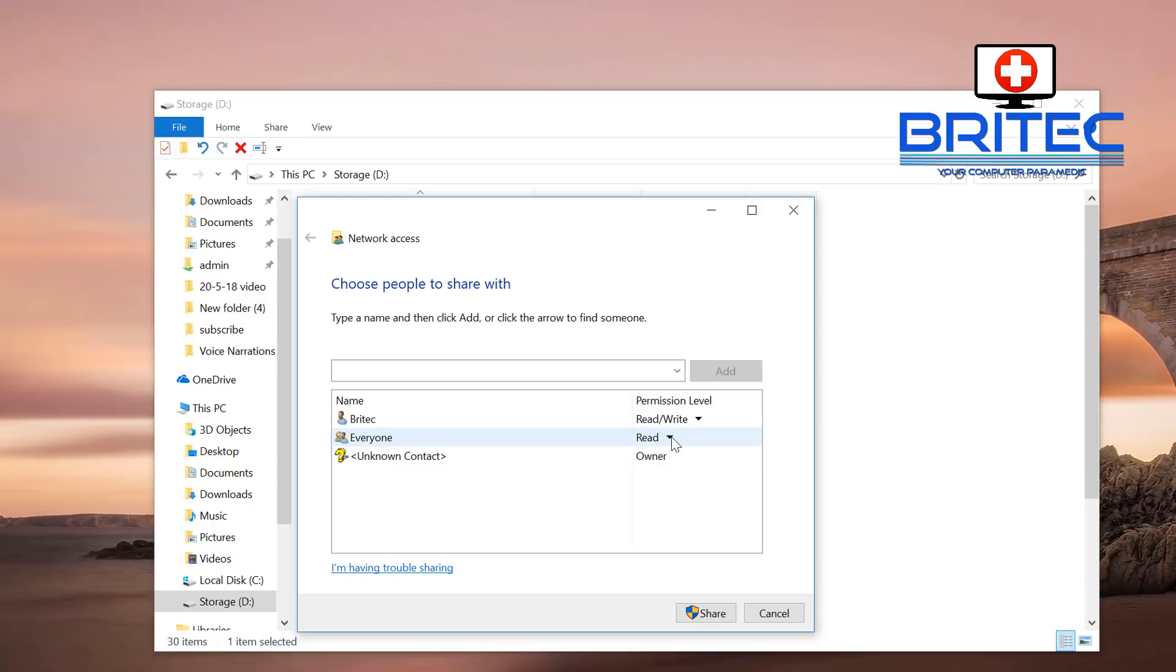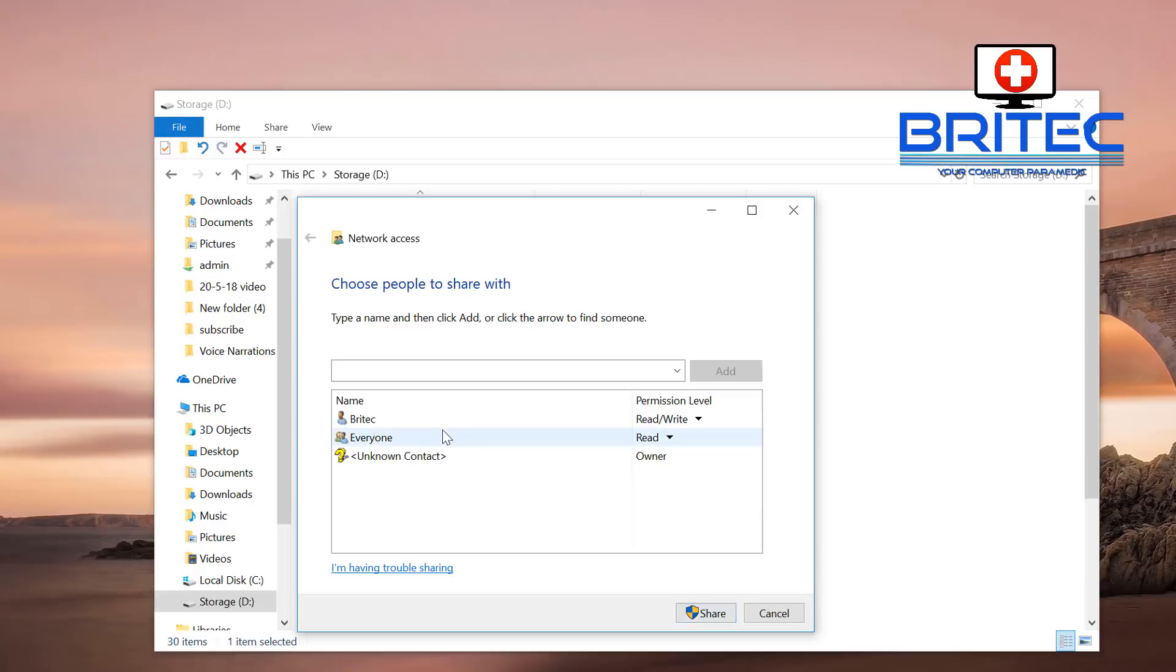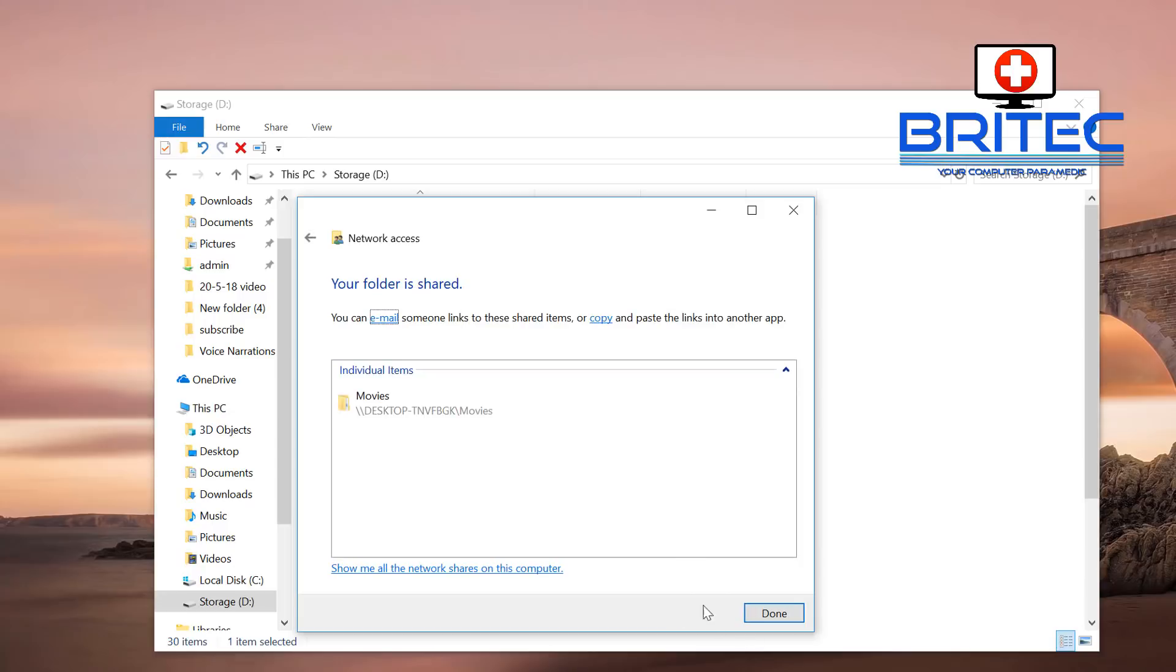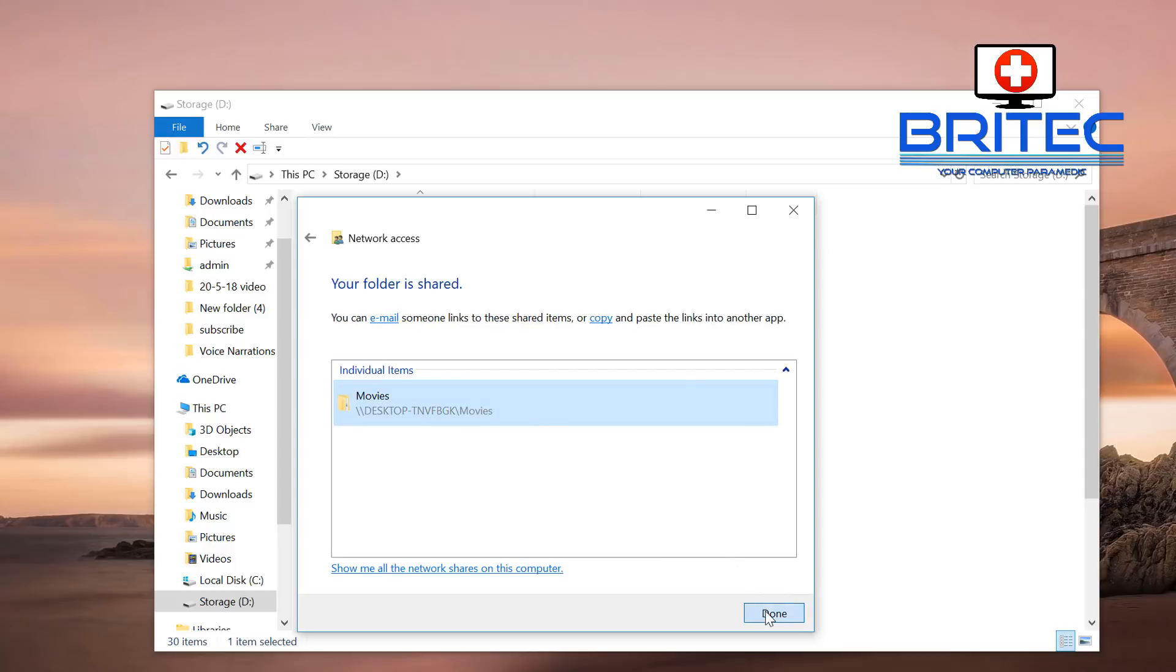What that's going to do is allow them to view the files and watch them if they're movies, or read the files or documents, but they won't be able to edit them. If you give them read and write access, they'll be able to edit those files, delete them, or do whatever they want. I'm going to leave it as read. You want to now go Share, and you can now see that it has been listed. We can now click Done.